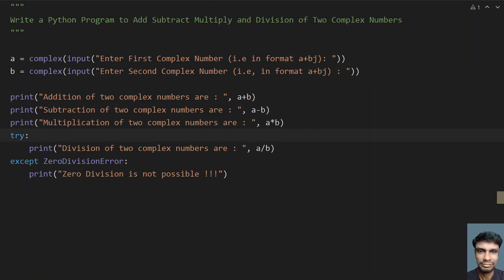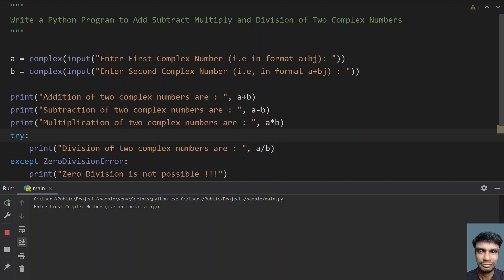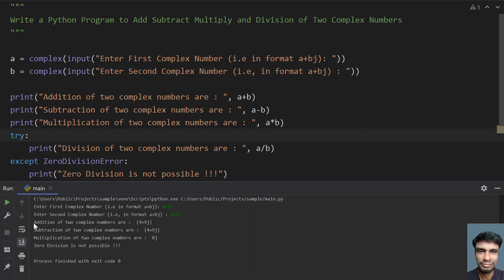Now let me rerun it and give something to test zero division — a = 4+9j and b = 0+0j. You can see that addition has printed, subtraction has been done, multiplication is 0, and zero division is not possible. This is the exception we are getting if the division is by zero.